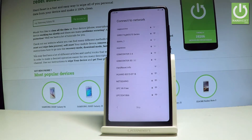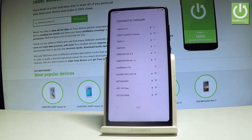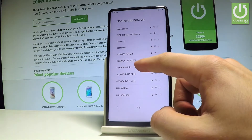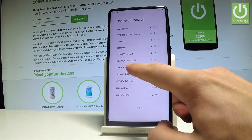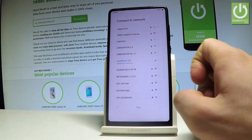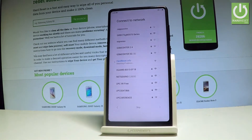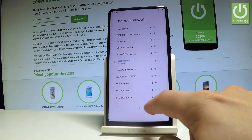Right now you can connect your device to a network. It's not necessary — you can bypass this step by choosing skip — but it's always a good idea to have internet access, so let me choose my Wi-Fi. The Xiaomi is obtaining an IP address and the device is connected, so let's go next.